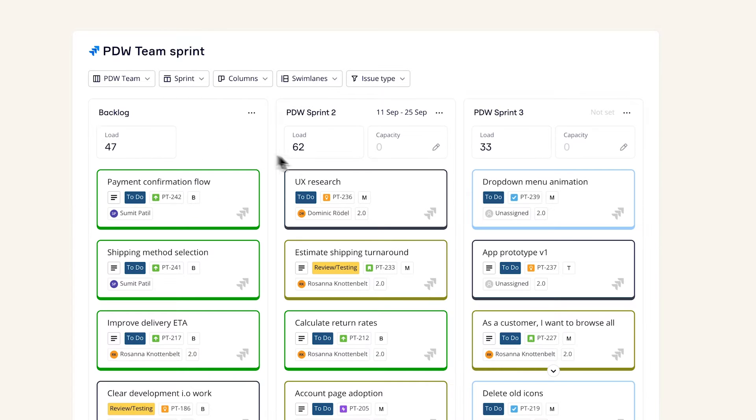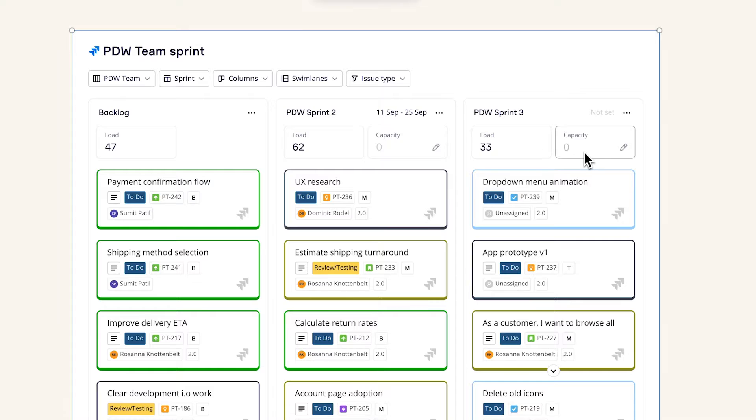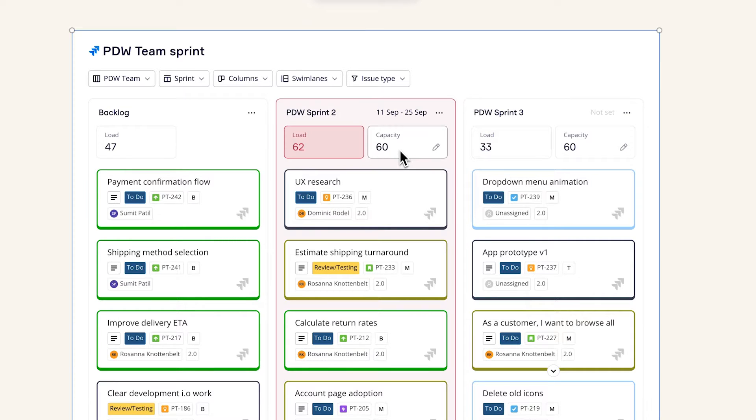Estimated story points are pulled directly from JIRA and totaled. Enter in your team's capacity. If load is more than capacity, it will be highlighted in red.